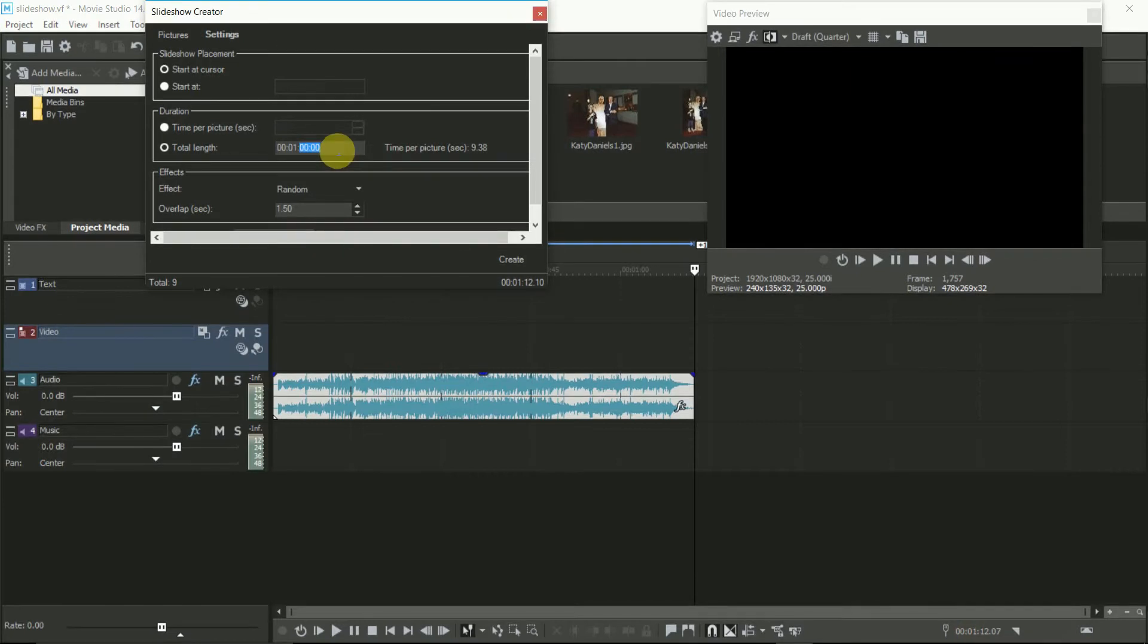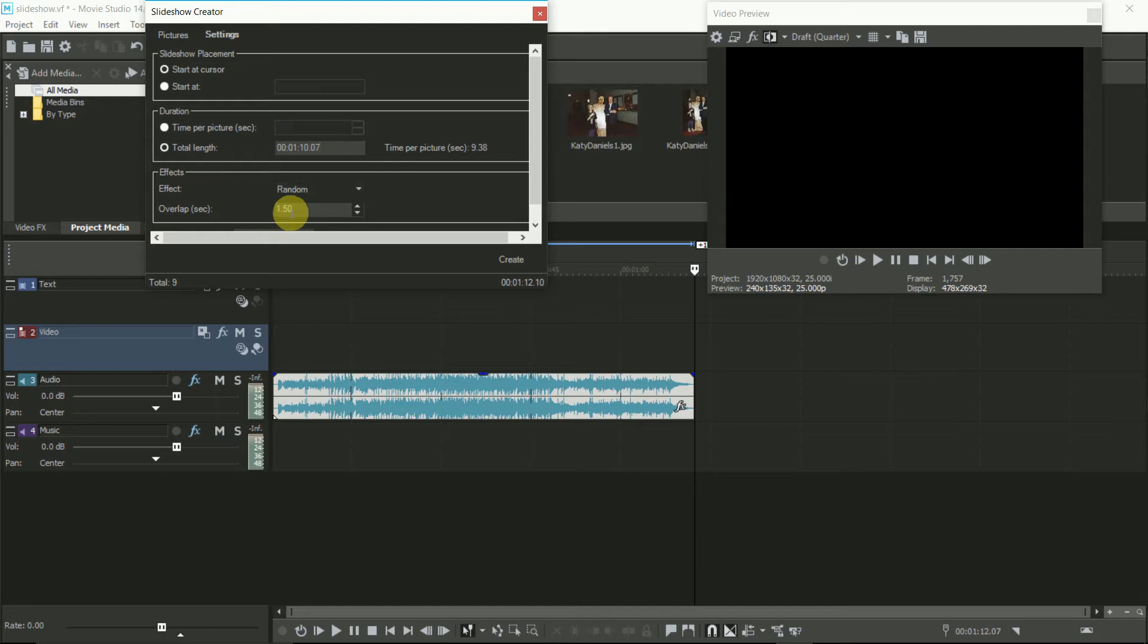In Settings, type that number into the Total Length, but remove a couple of seconds just to take into account the last transition. Set the transition time to 1 or 2 seconds, and then when you create the slideshow, Vegas will automatically spread the images evenly over the timeline.